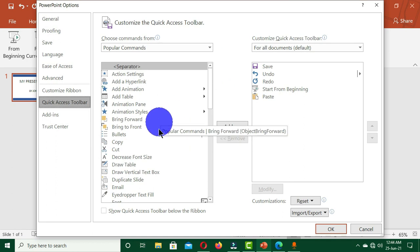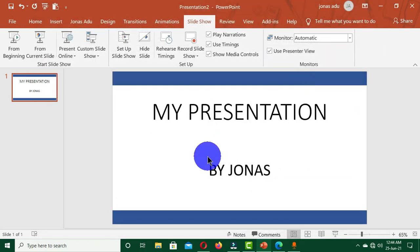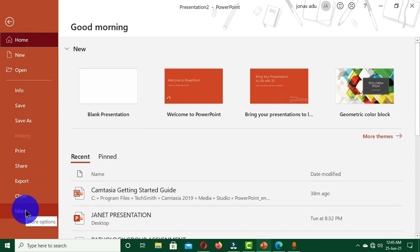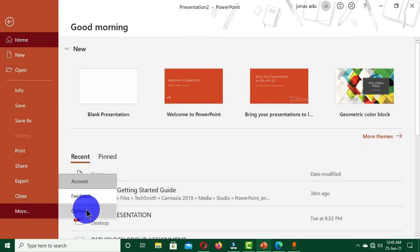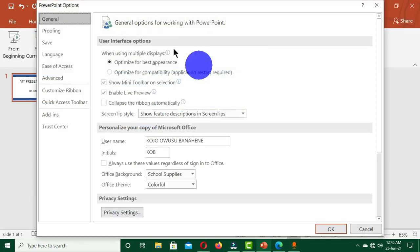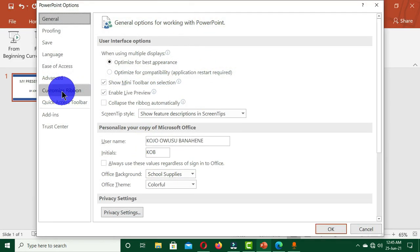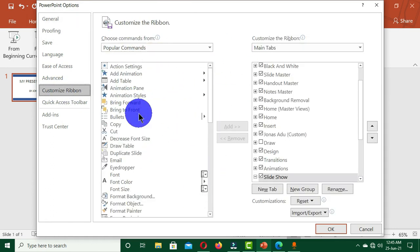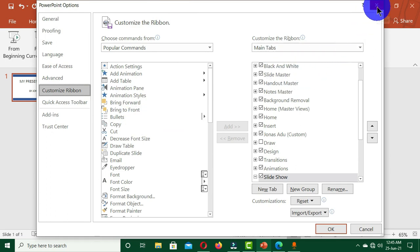The next approach is to click on File. In this backstage view we have the option 'More,' then we click on Options and we are going to have this interface. Then we click on 'Customize Ribbon' and this interface will pop up, and this is where we are going to configure our operation.